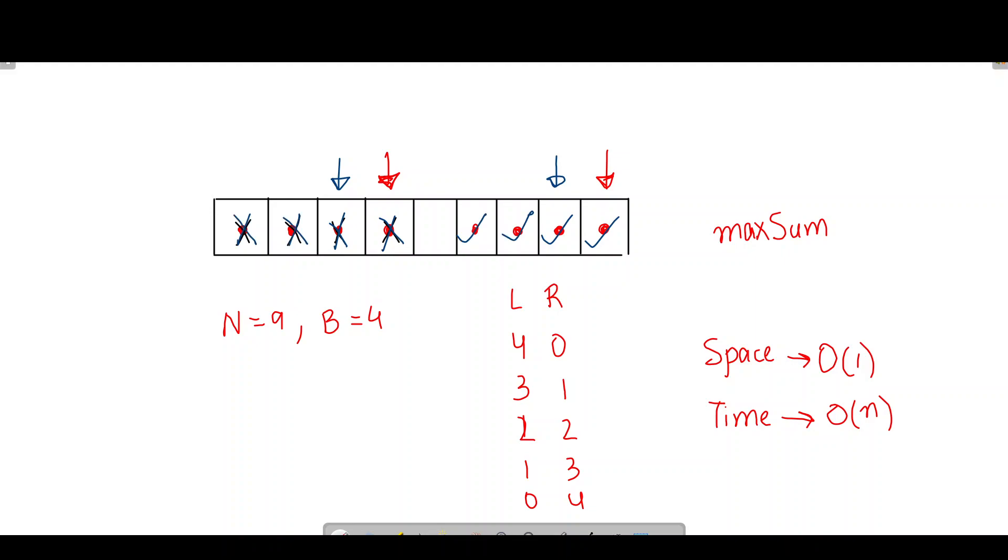I do this B number of times because after B iterations, my exclude pointer will reach -1, which is out of bounds. It will be negative and I'll exit the while loop.